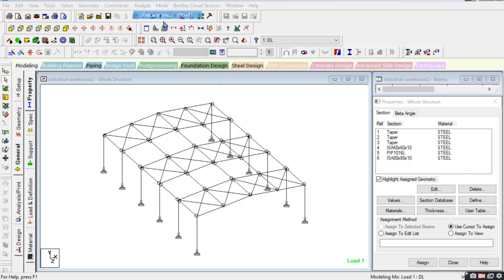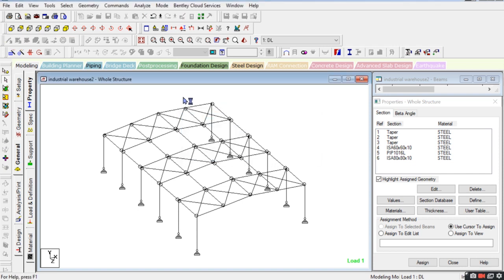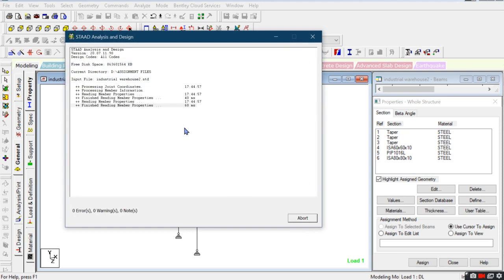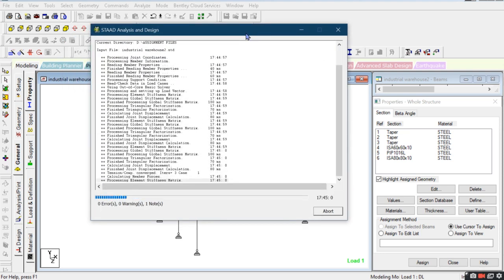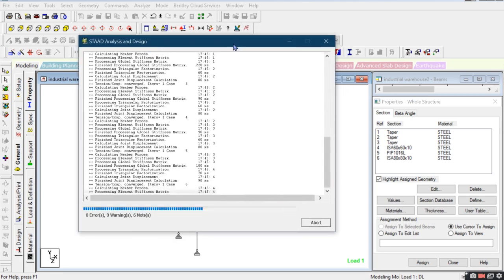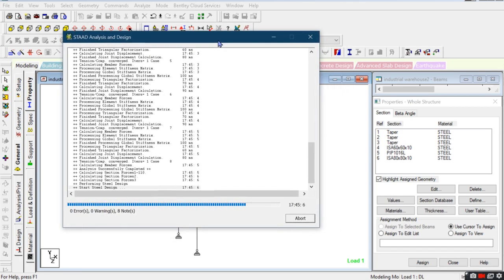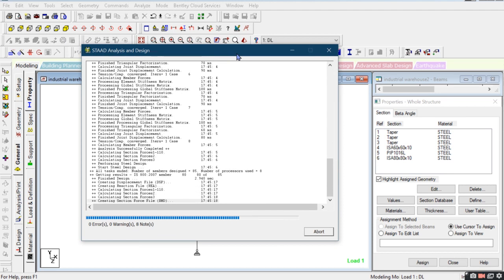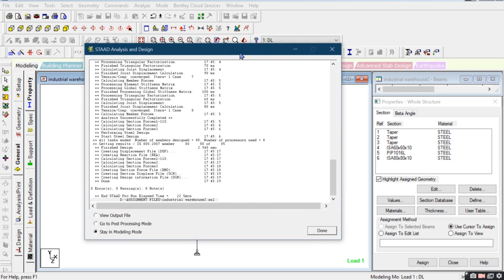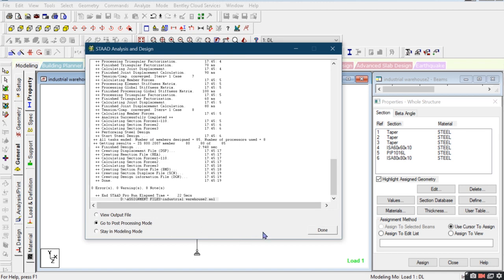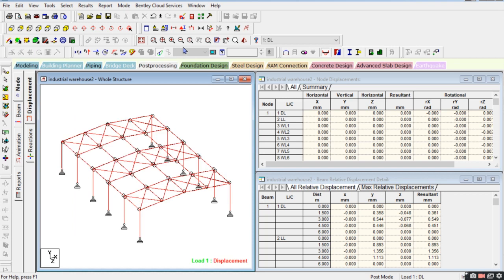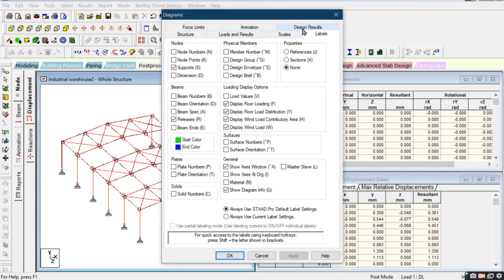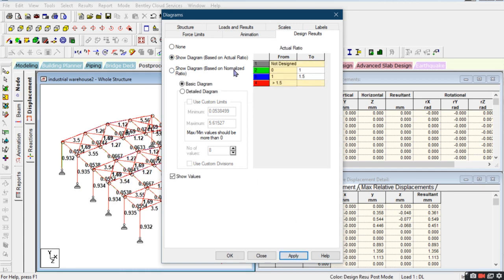Now we will analyze to see whether it passes or not. The designing process is quite lengthy so it will take a little bit of time. Go to the post-processing mode and then go to the diagram and show the actual ratio.